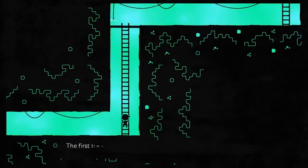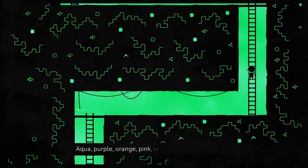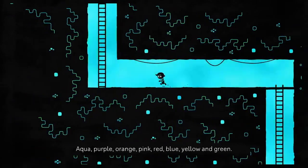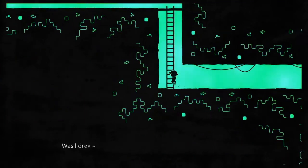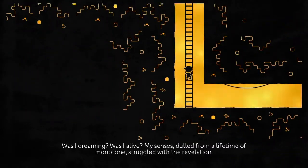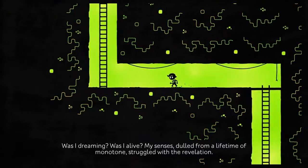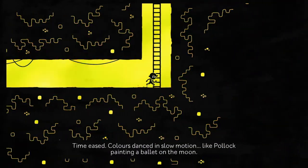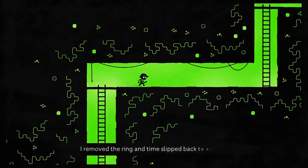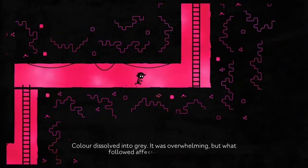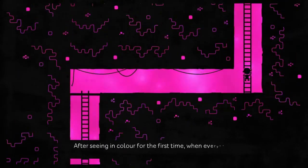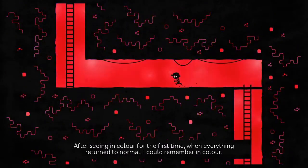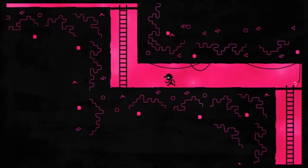The first time I wore the ring, I could see a colored image of the sun. Aqua, purple, orange, pink, red, blue, yellow, and green. Great fireworks played out across the backdrop to my reality. Was I dreaming? Was I alive? My senses dulled from a lifetime of monotone struggled with the revelation. Time eased. Colors danced in slow motion, like Pollock painting a ballet on the moon. I removed the ring and time slipped back to normal. Color dissolved into gray. It was overwhelming. But what followed affected me the most. After seeing in color for the first time, when everything returned to normal, I could remember in color. I had never before had a colored memory.